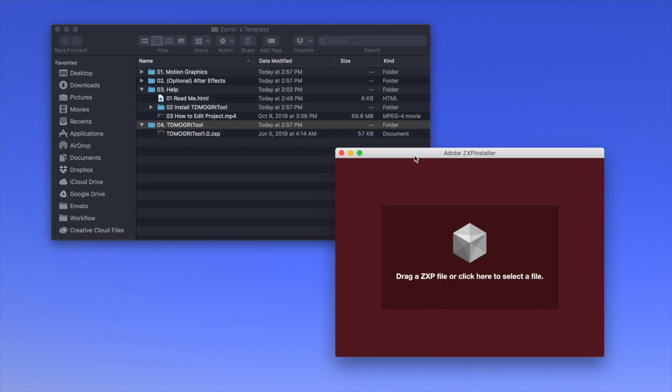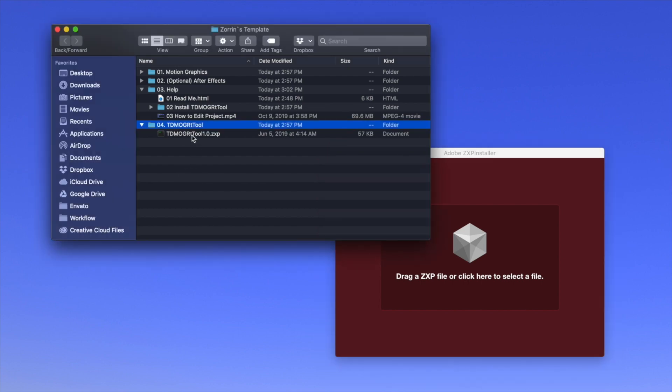When you install this installer to your computer, you will need to just drag and drop this file into the installer.